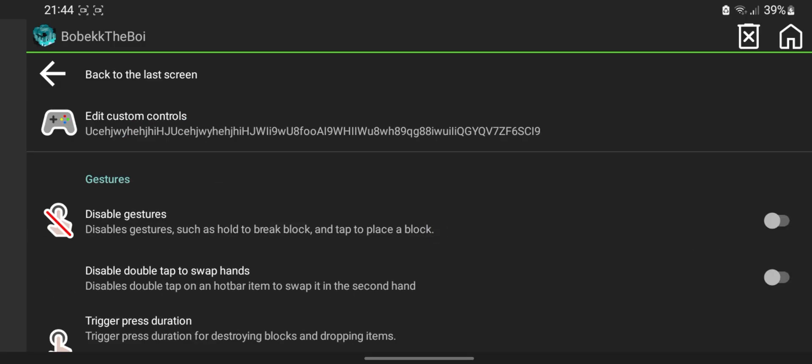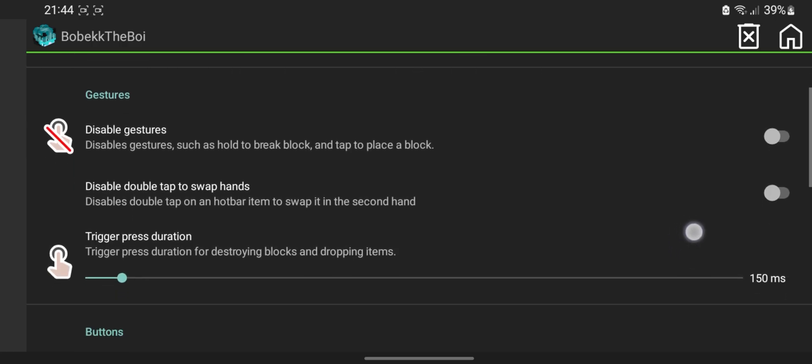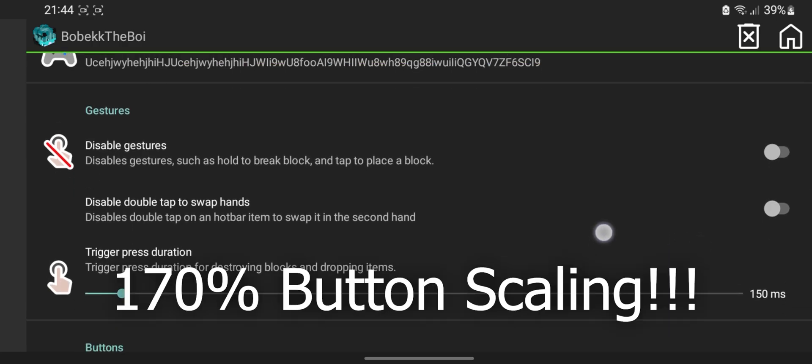The keyboard was made for 170% button scale so don't forget to change that in the settings, otherwise the keyboard will look like this.